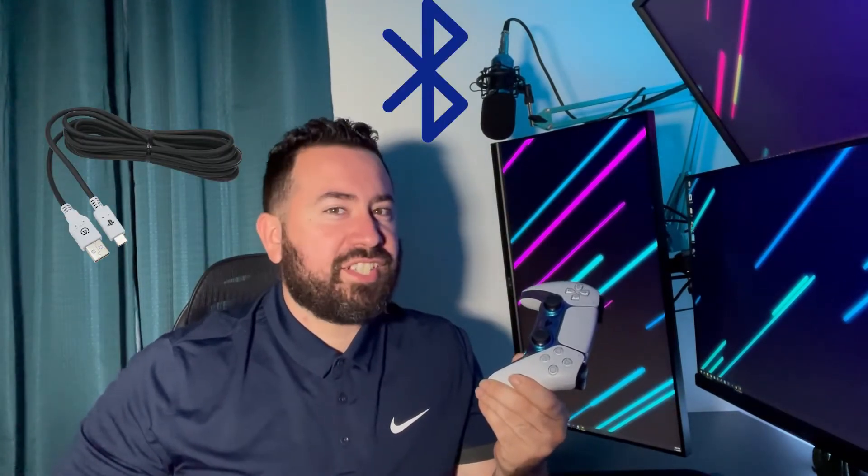Hey everyone, you guys want to learn how to connect this to that? Today I'm going to show you how to connect a PS5 controller via Bluetooth or wired method. Let's check it out.